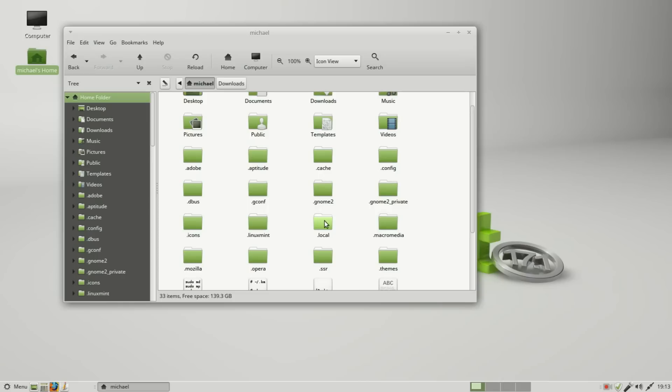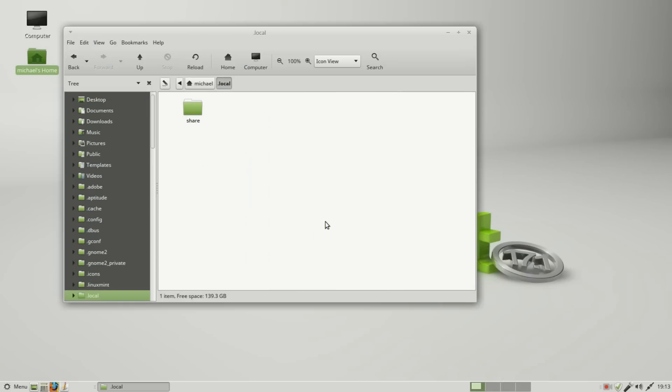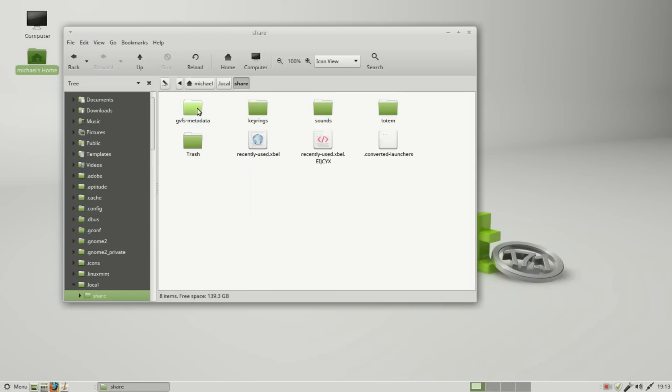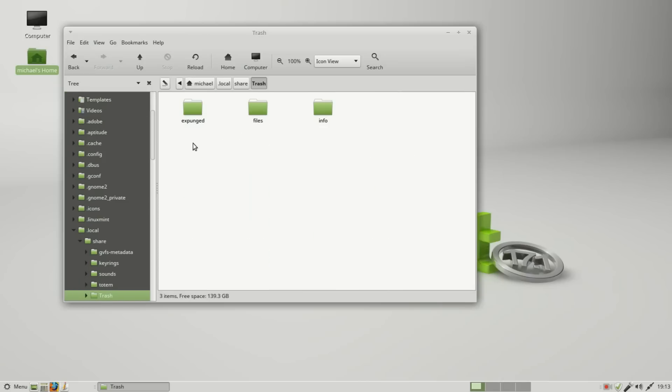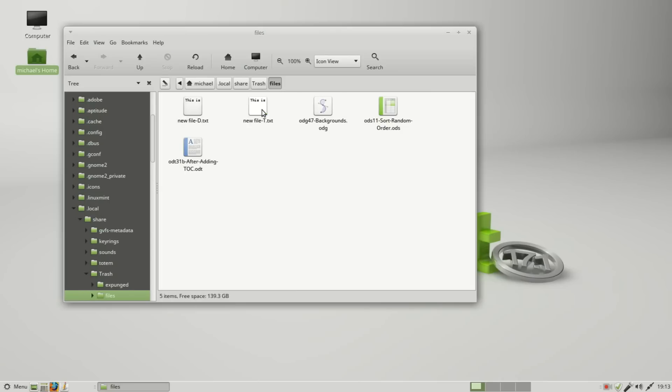I'm going into local, share, and trash. Under there we've got files and we see...